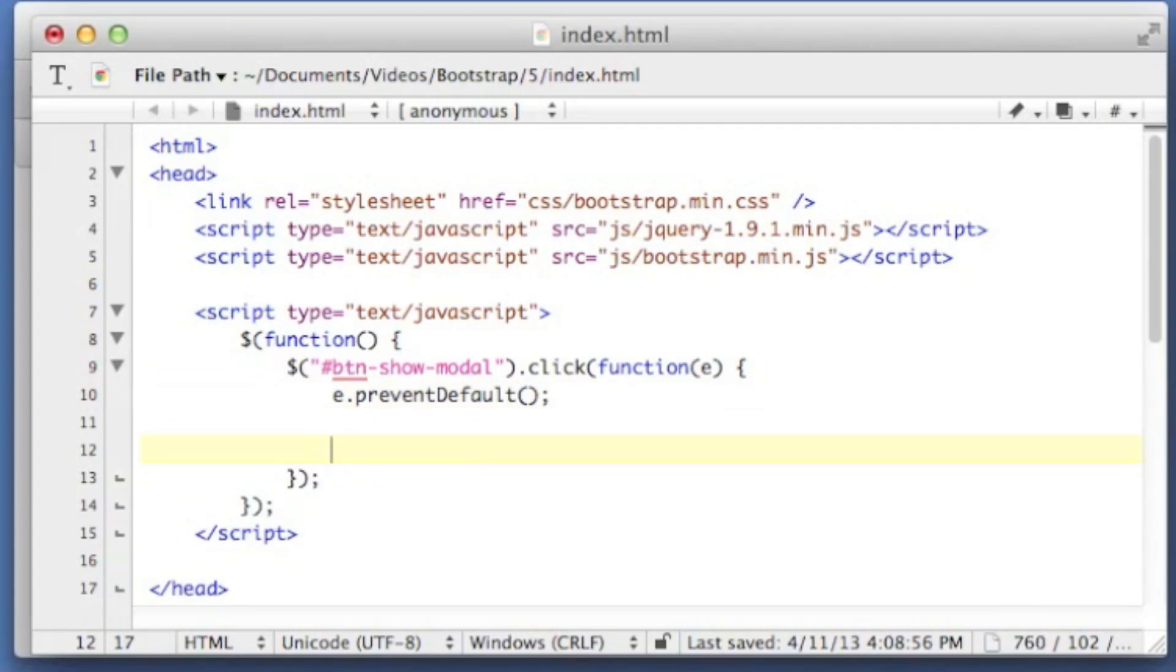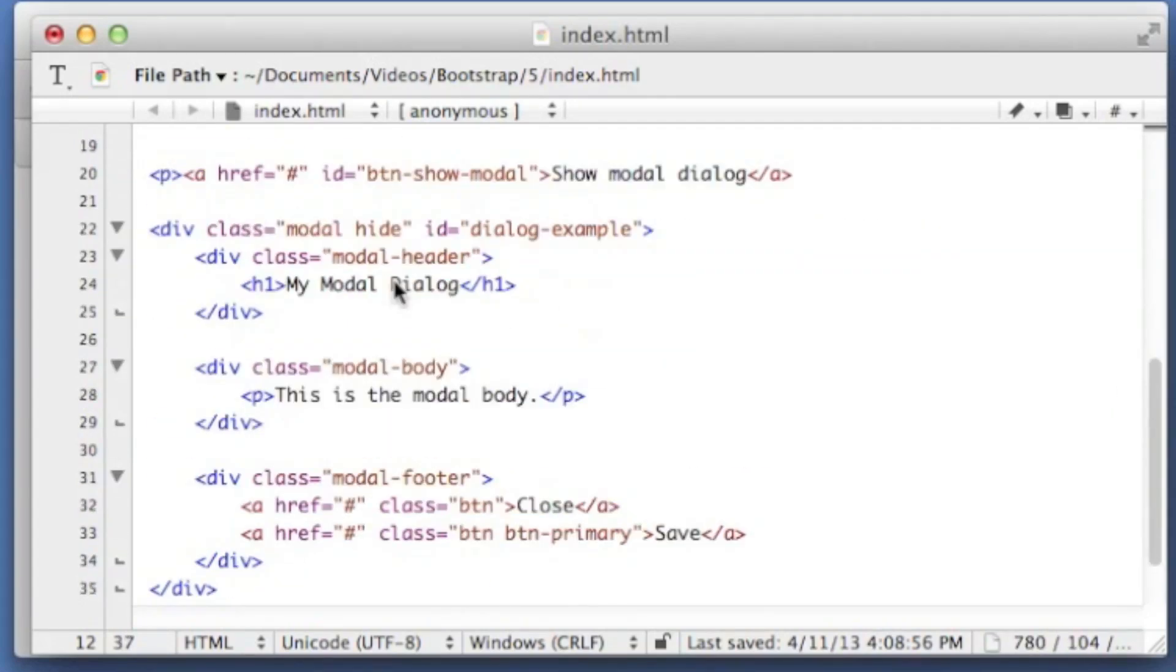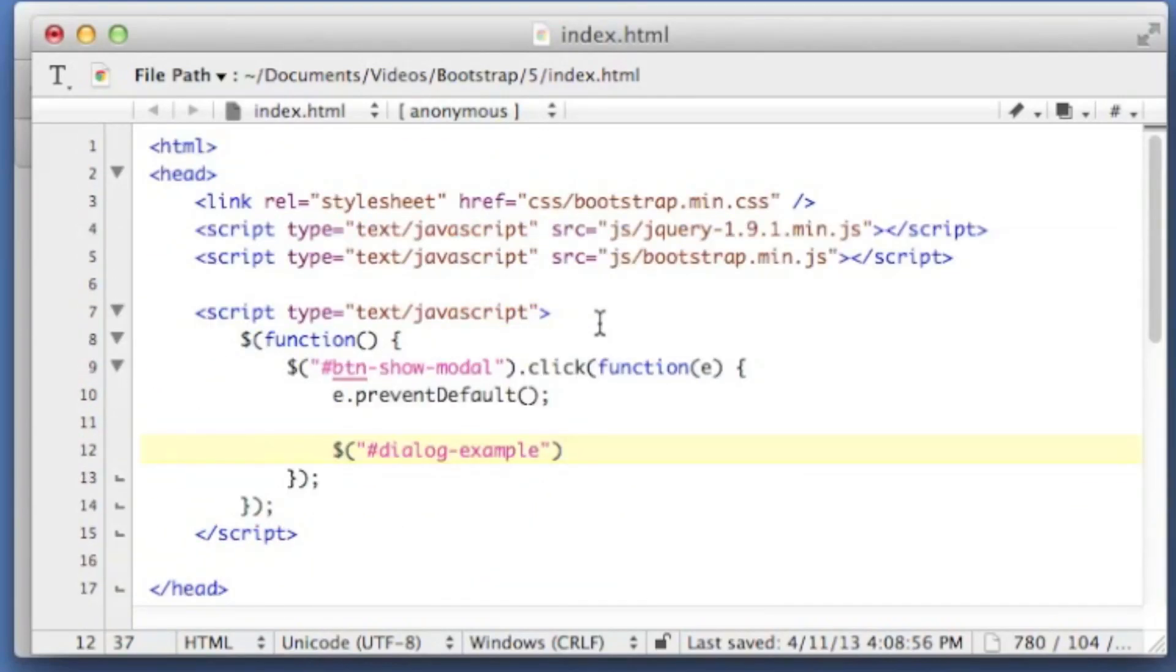We're going to prevent the default action of that event. And then all we have to say here is my dialog, dialog example. Is that what I called it? Yup. .modal with a show command.